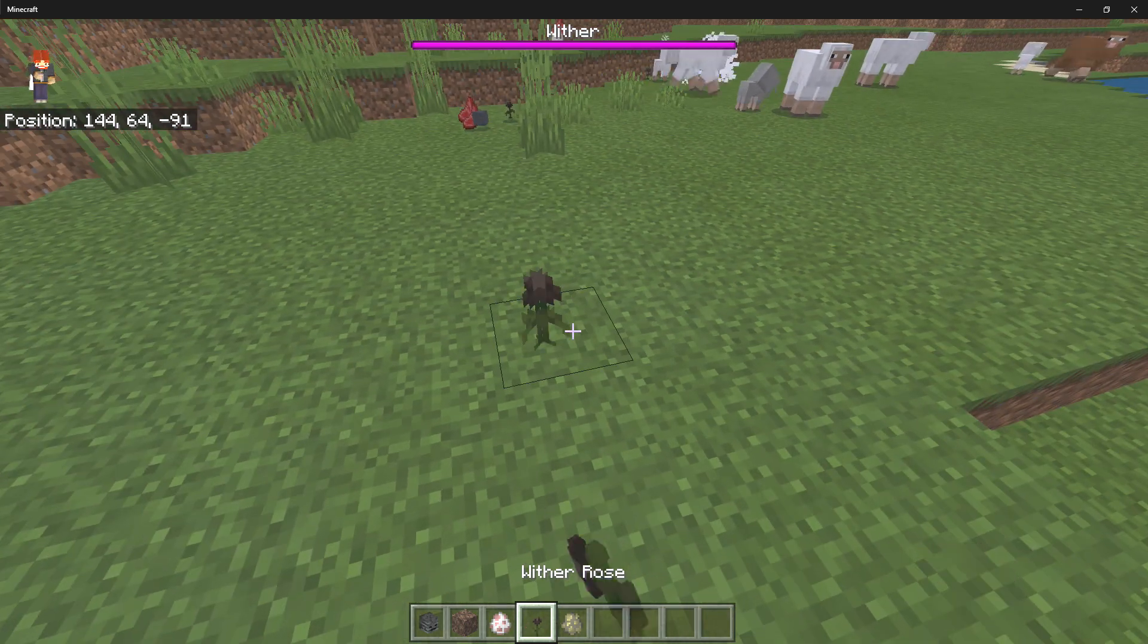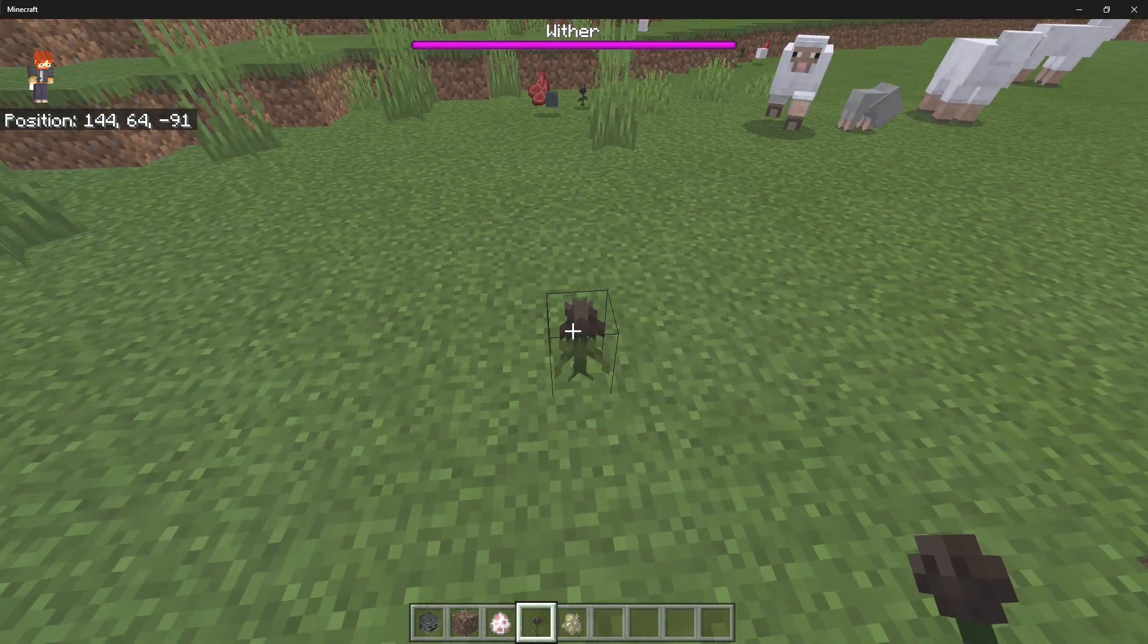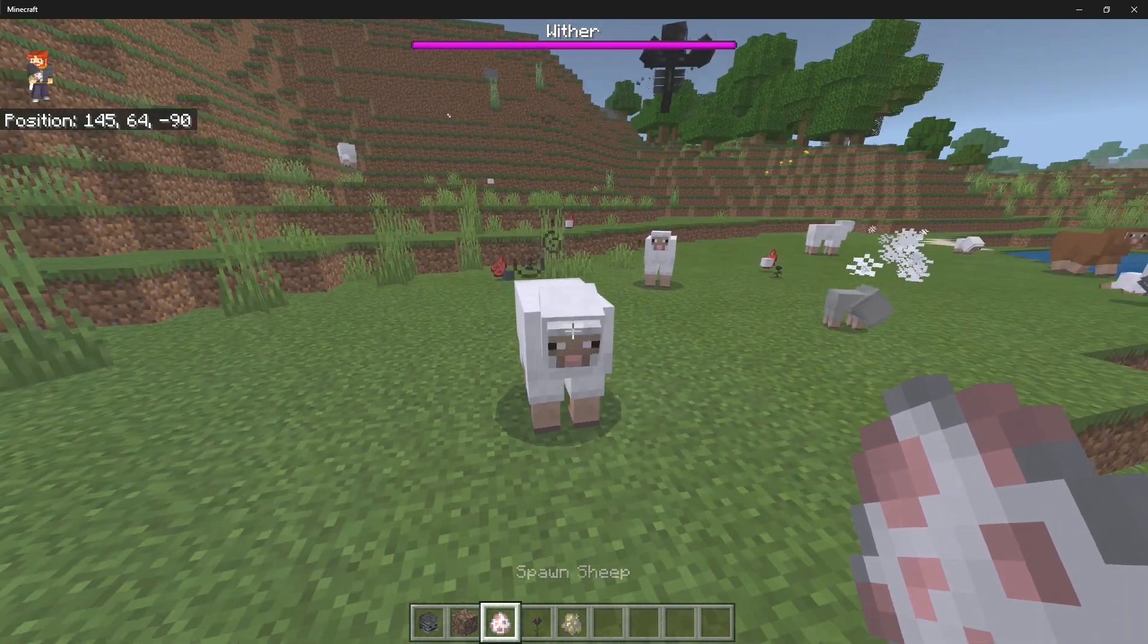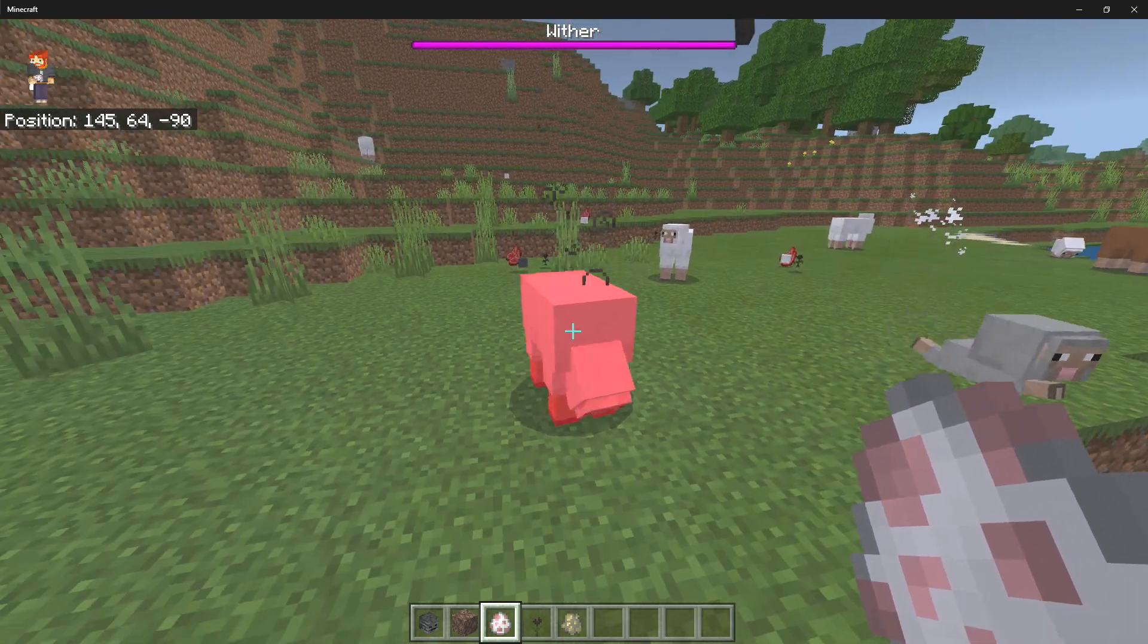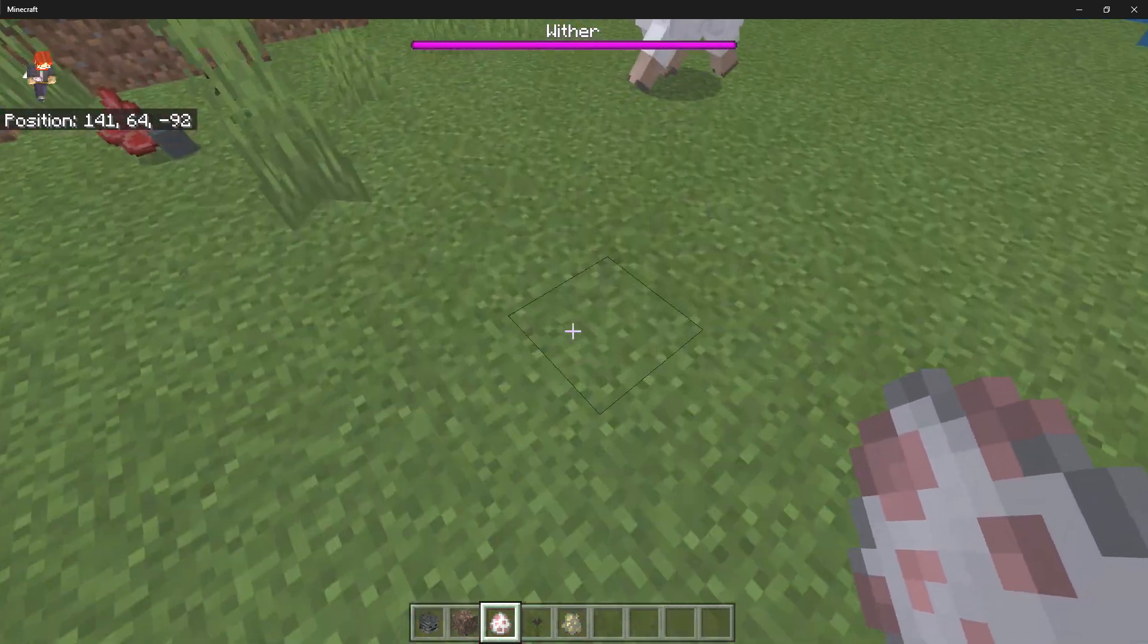But what this flower does is whenever you have the Wither Rose right there, the mobs will get a Wither effect for as long as they're standing on the flower.